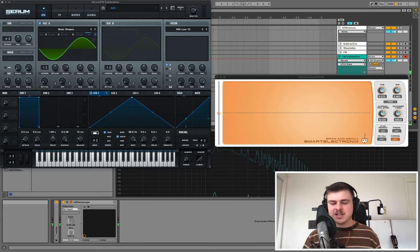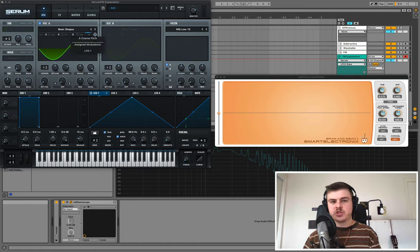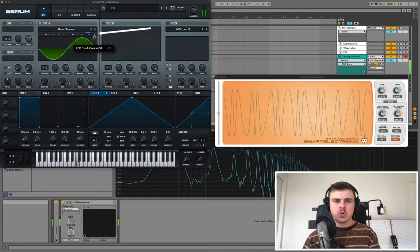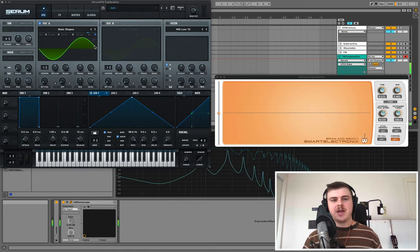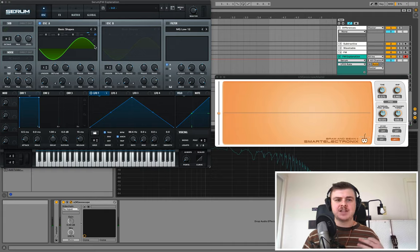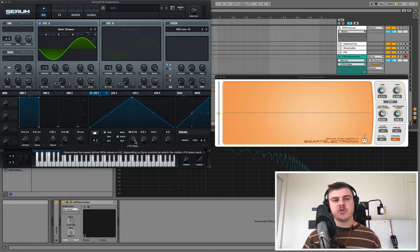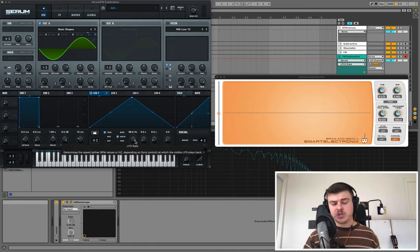Both the amplitude and speed of the modulation affect the resulting tonality. Now imagine you can do this but change the rate of the LFO based on the pitch of the note you're playing — that's essentially how FM synthesis functions. Using these relationships, called ratios, you can create really interesting timbres.